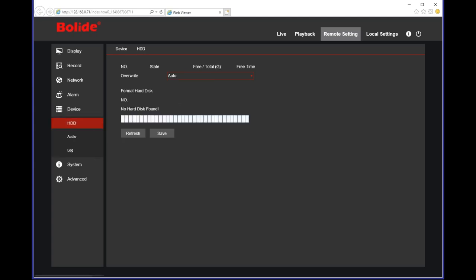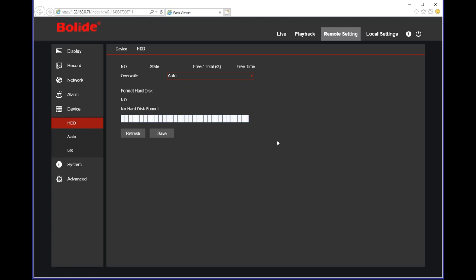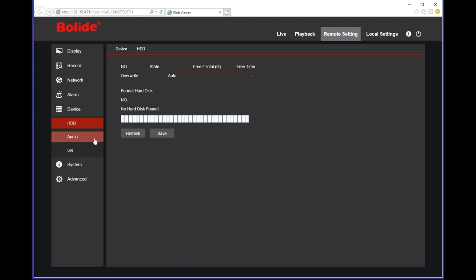Under device settings — labeled HDD but meaning SD card — this is where you format the card. You can see the format disc option, how much room you have left, and how you want to overwrite video. The MSRP on this camera is $360. At the end of the presentation, like we mentioned at the beginning, we'll go over special demo pricing.